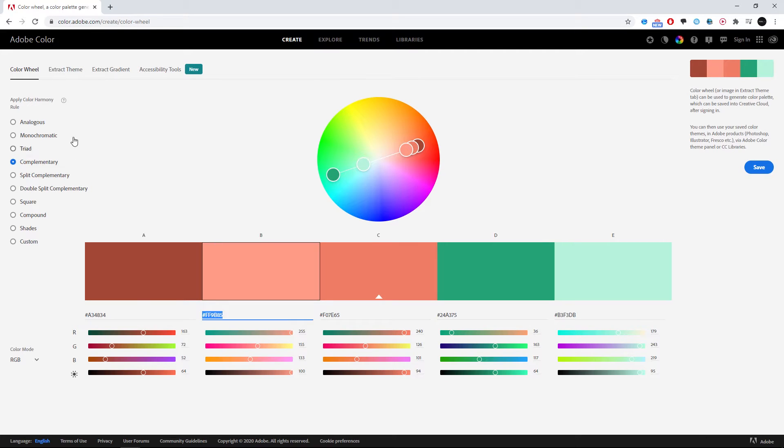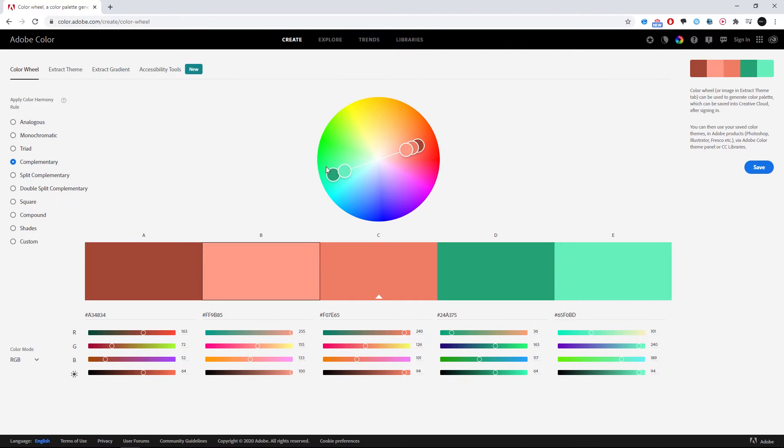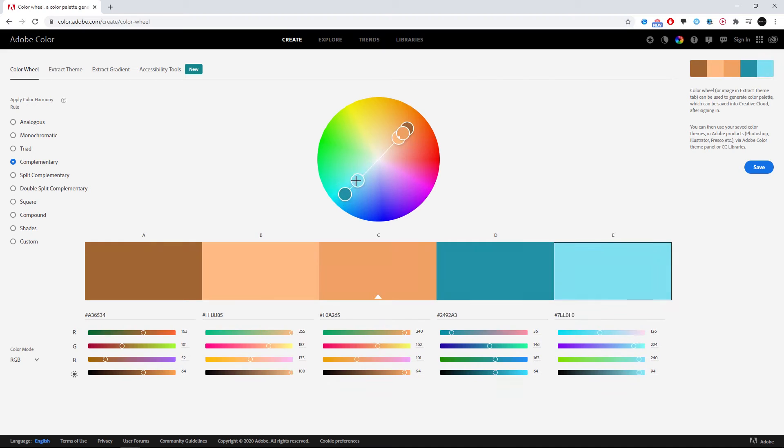So Adobe Color is a great way. You can search different color swatches, monochromatic, triad, complementary. It's a great way to find really nice color swatches.